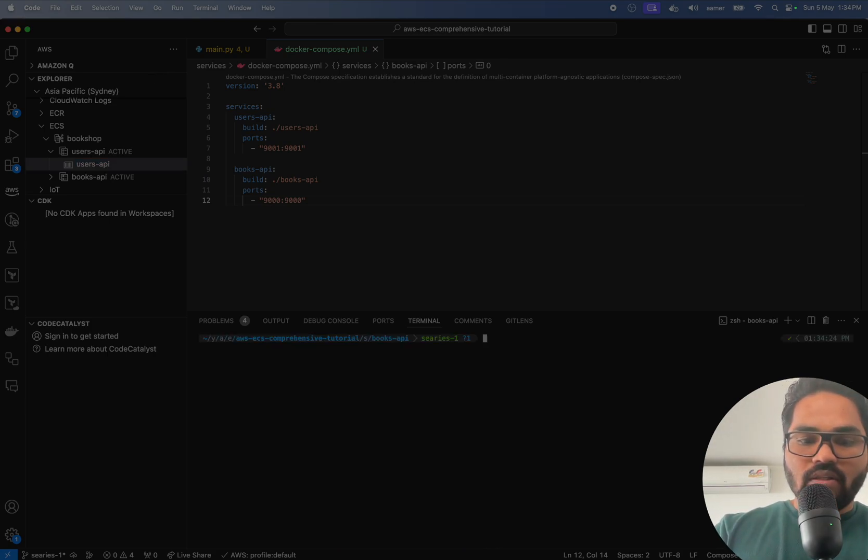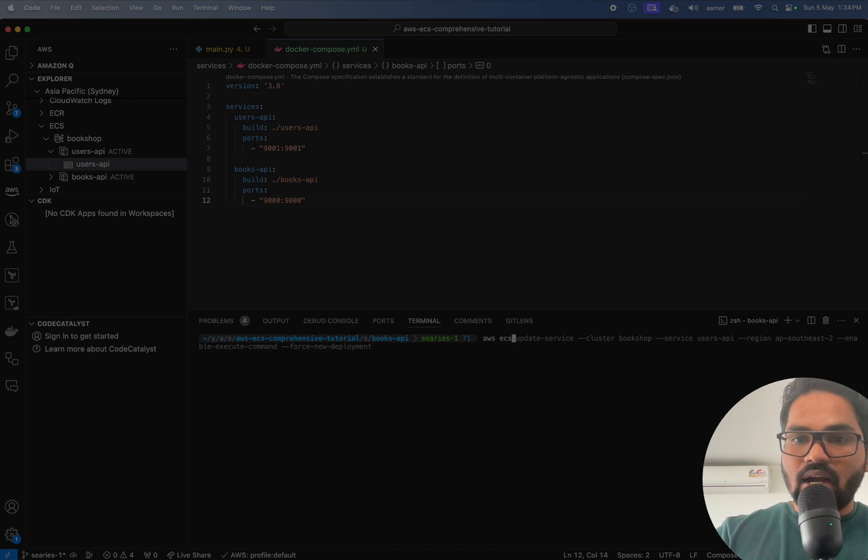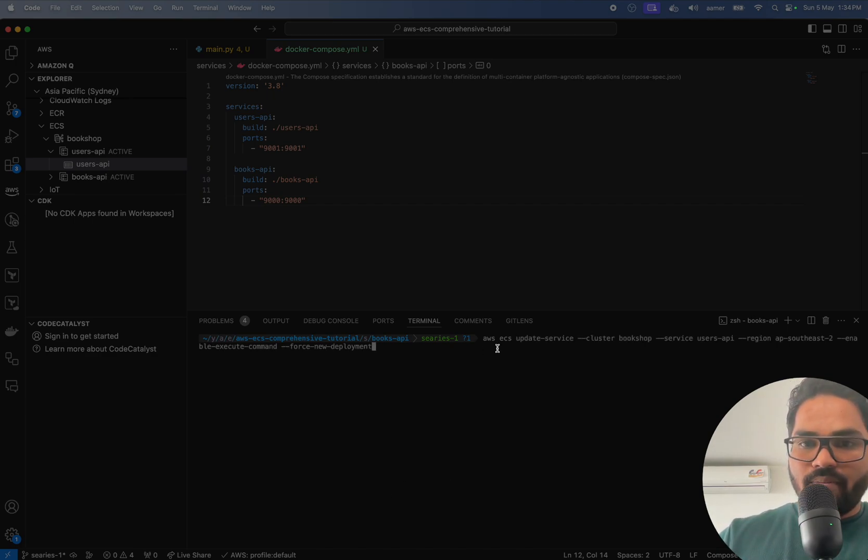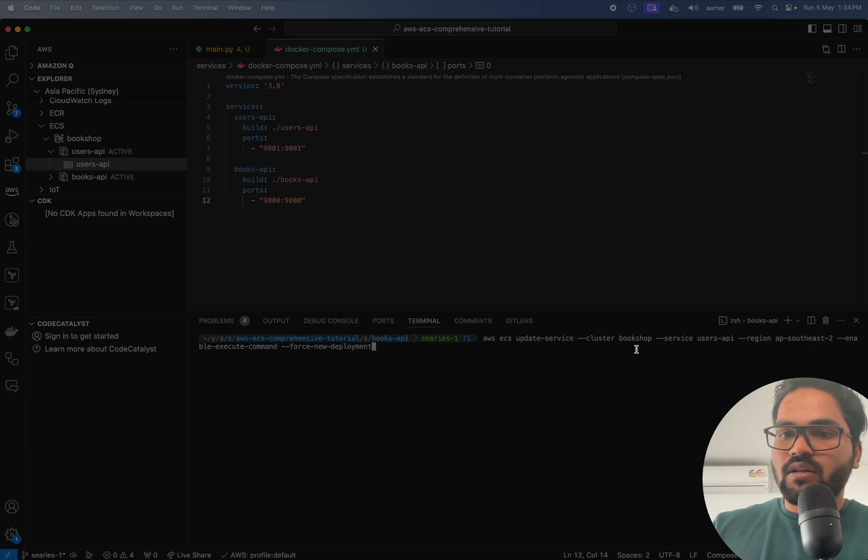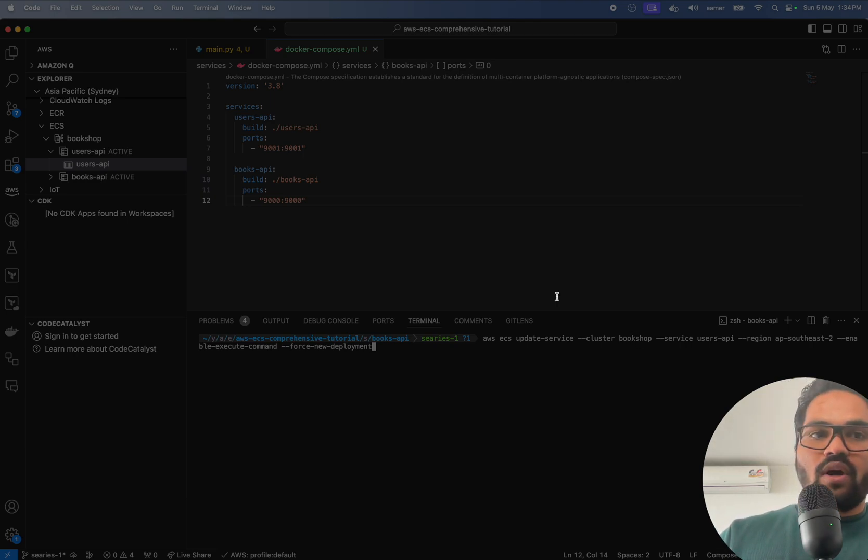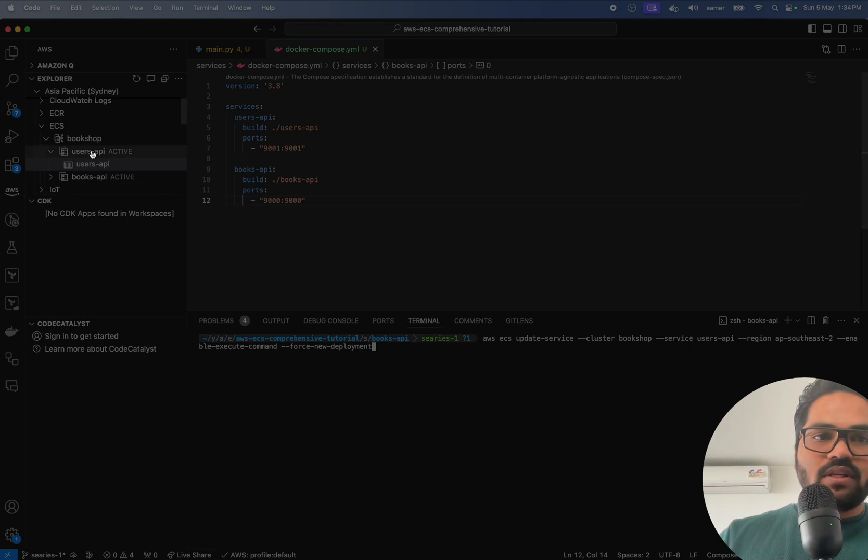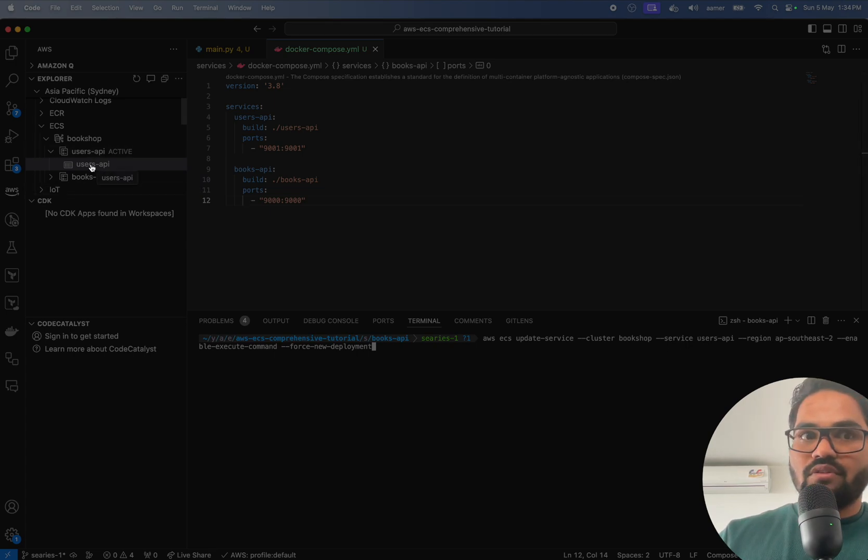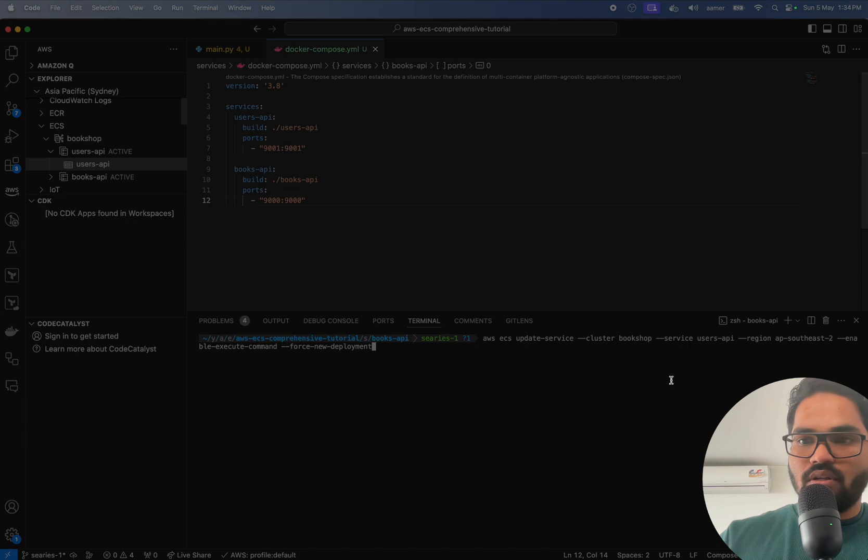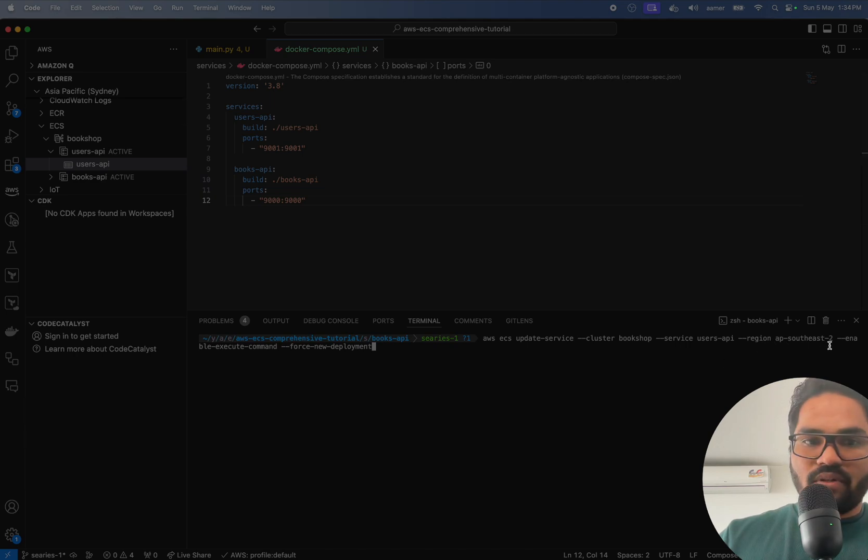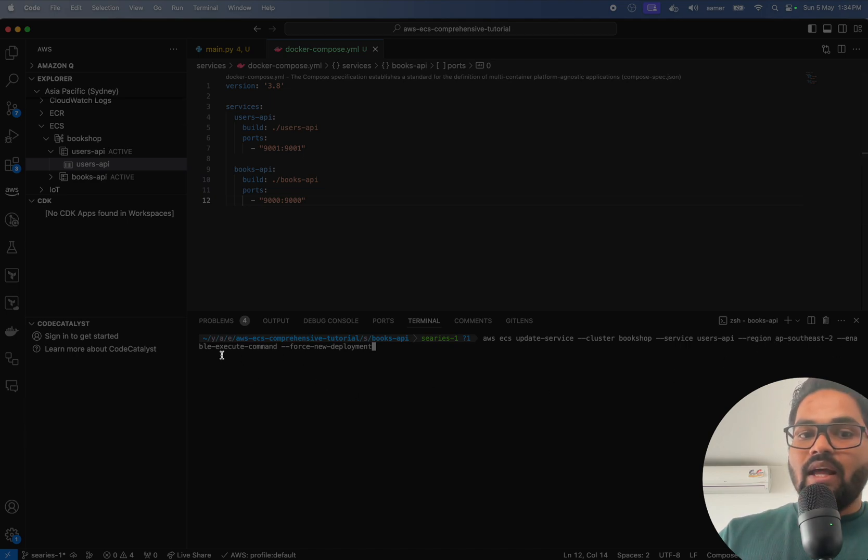So now just type AWS ECS update service command. AWS ECS update service hyphen hyphen cluster bookshop. Bookshop is the cluster name. Service name, what service I want to add execution command is the user one. And the region, whatever the region I have to add, enable execute command. And I have to tell the service to forcefully re-update that one.